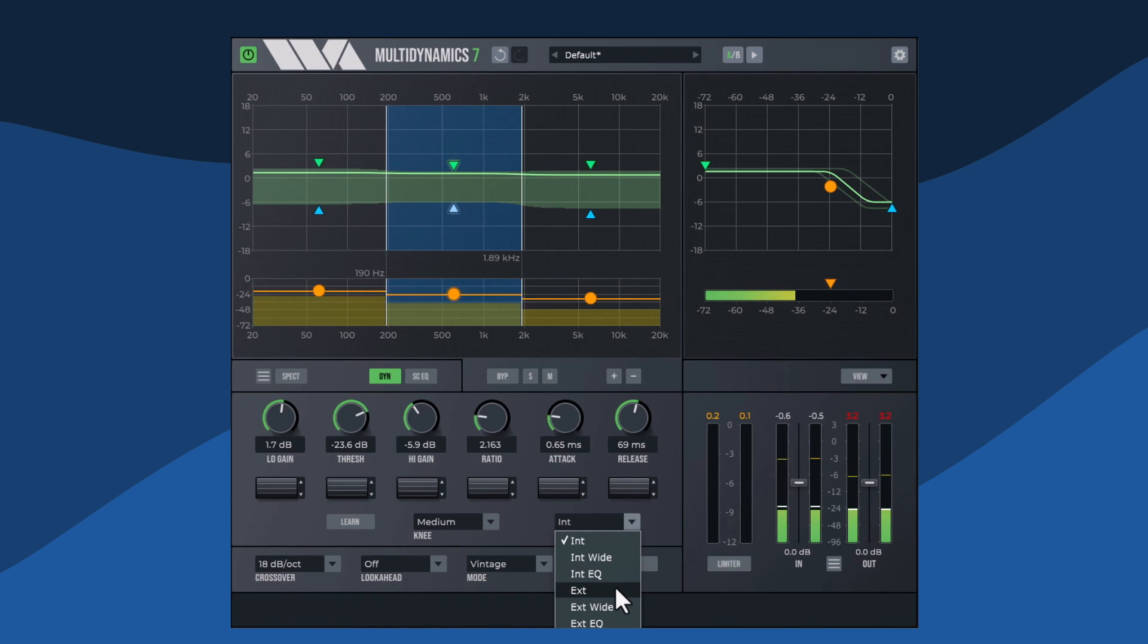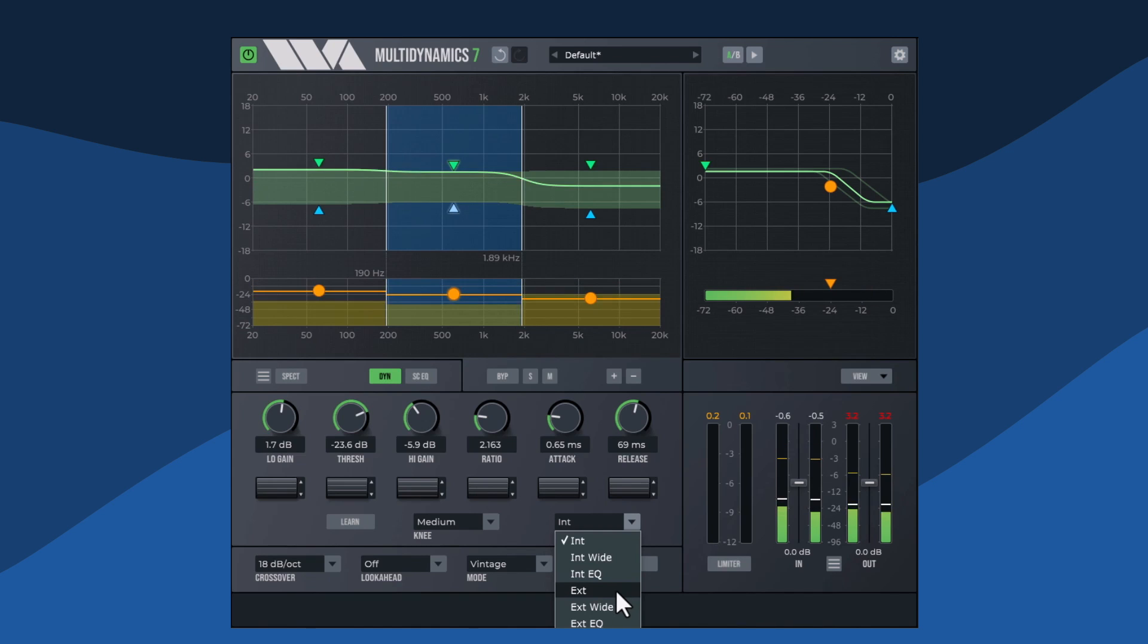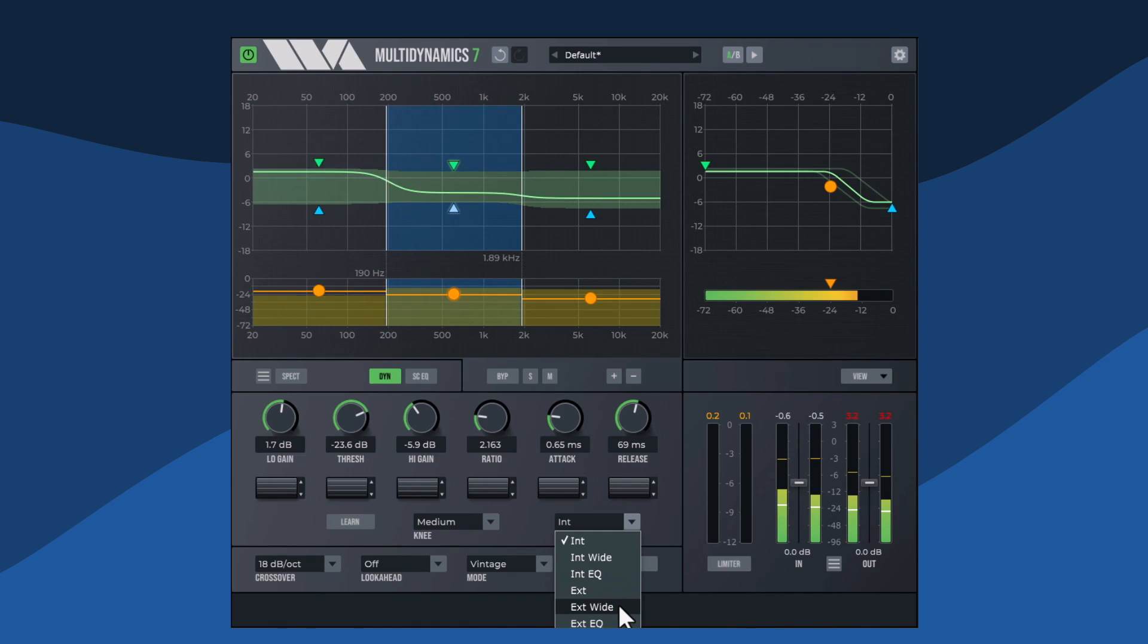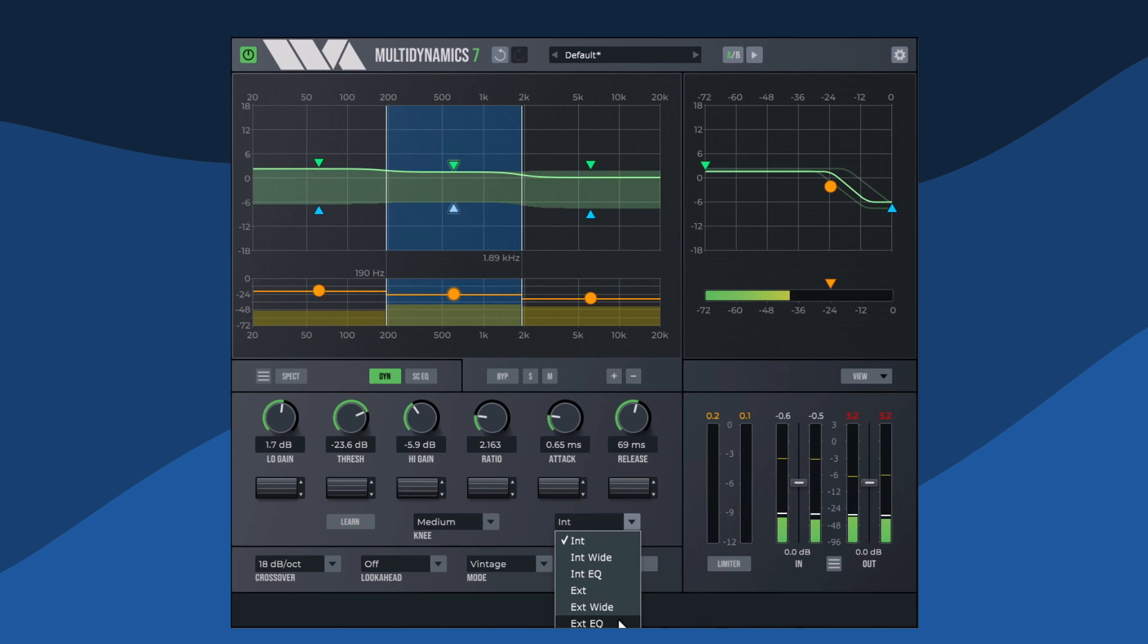An external side chain can be used as a trigger, again using either the audio frequencies in just the current band, the entire frequency range of the external side chain, or an EQ filtered range.